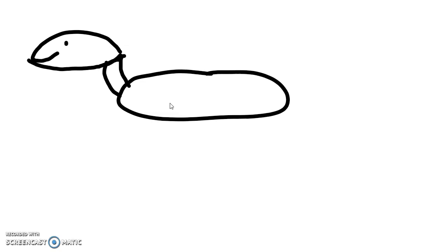All right, so then I'm going to do a line here for a smile and an eye. And then I'm going to do the ear pointed back like this.